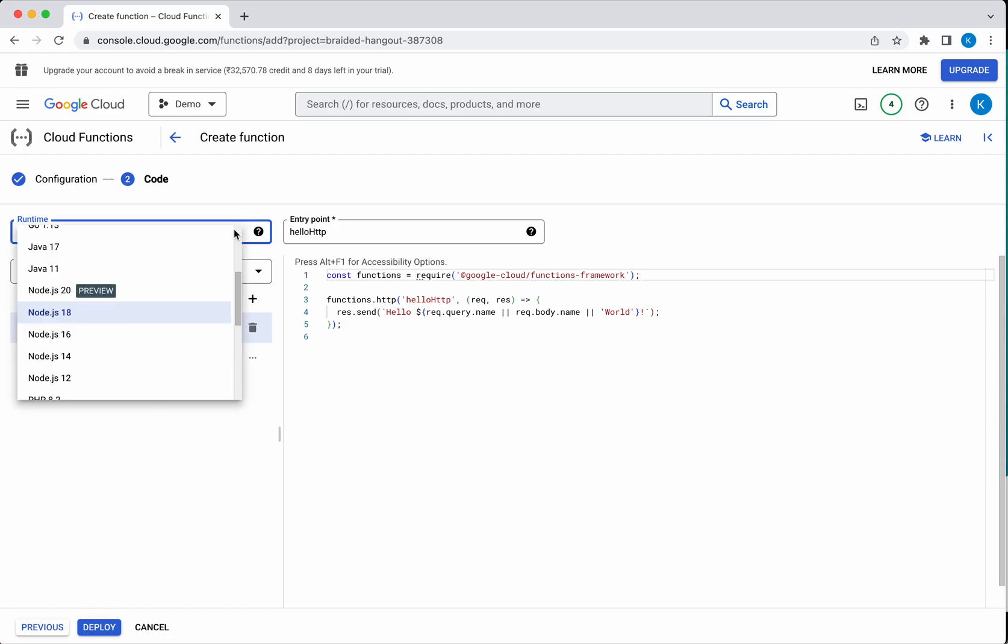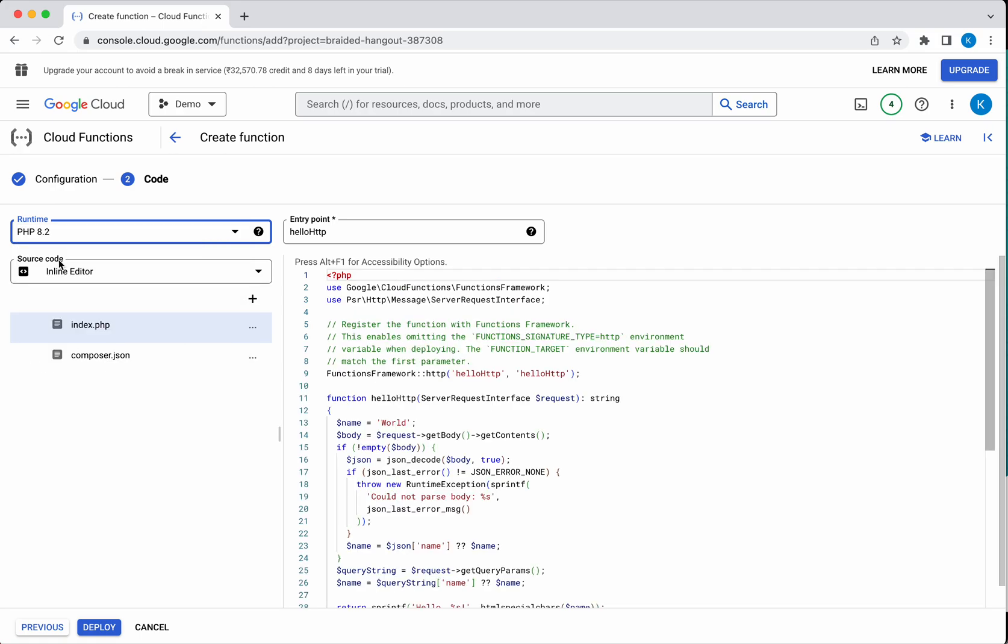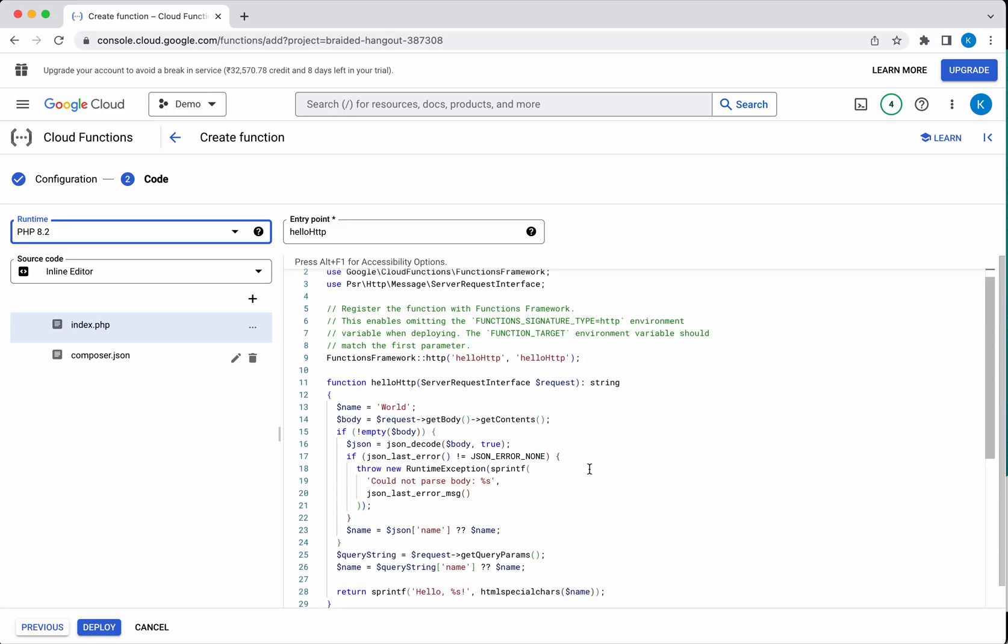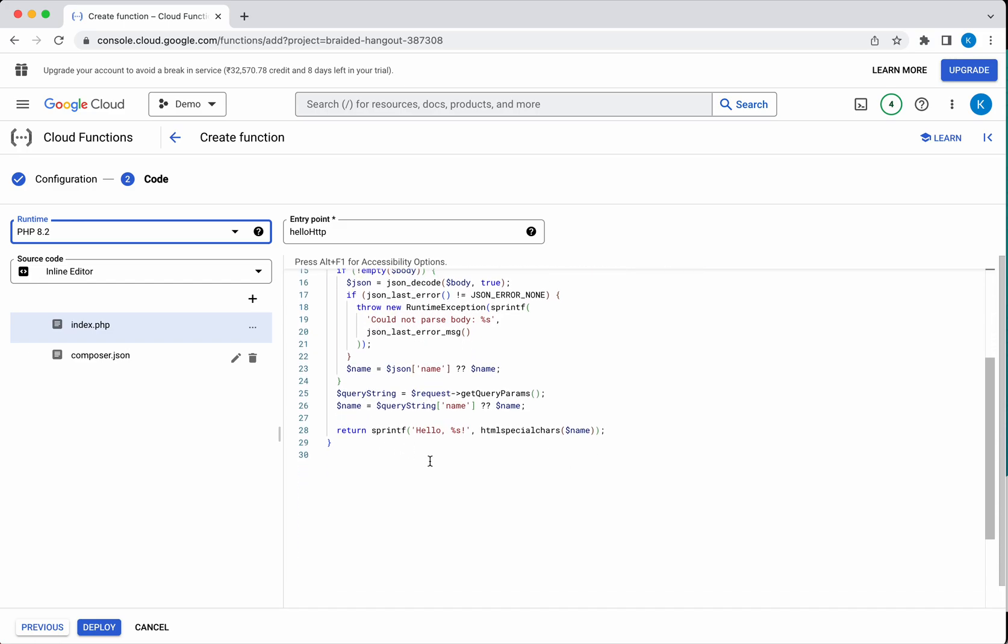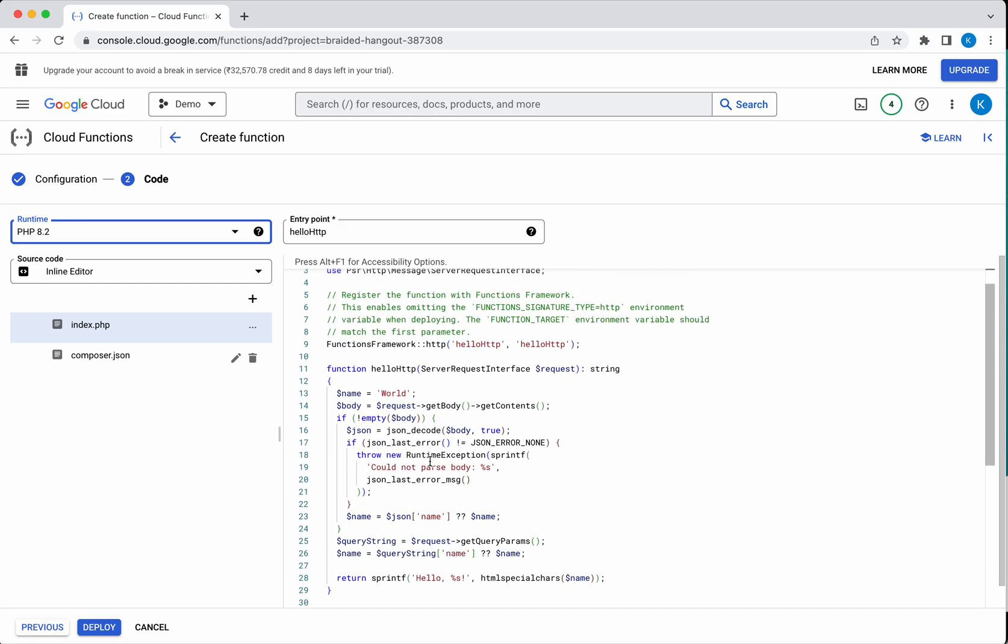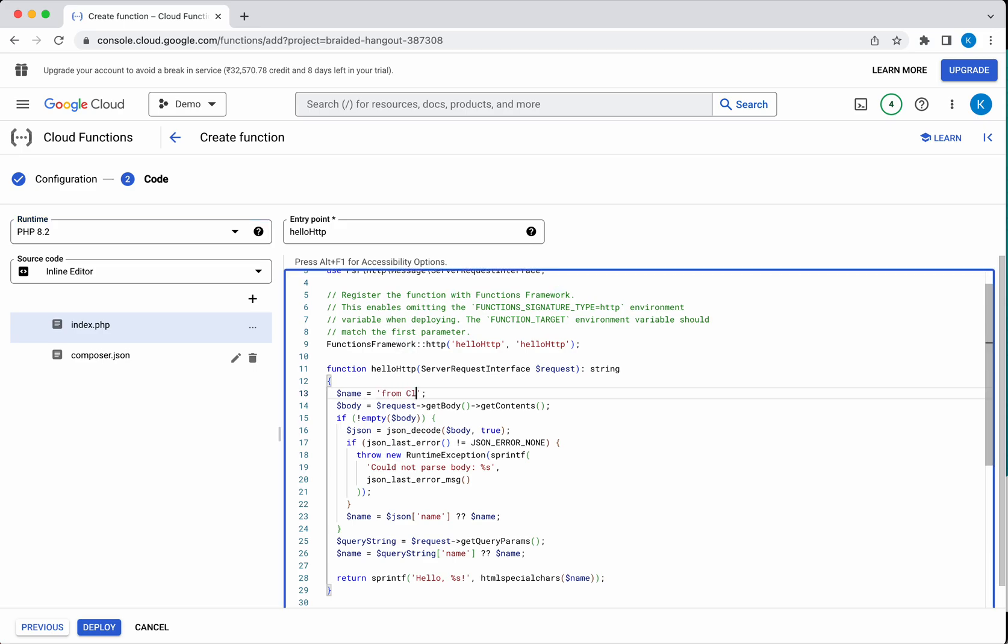We are going to create a simple PHP HTTP cloud function. We will select the PHP version as 8.2. Here you can see the sample program. It works in three ways: one, if you provide the request body with the JSON name as a key, it will use the value provided for the name and print hello. Or, when you are invoking the trigger, if you pass a query parameter name, it will also take that value. Or, if you are not providing anything, it is going to just print hello world. I am going to change this to say hello from cloud function.